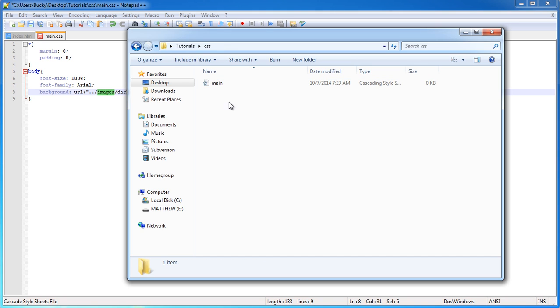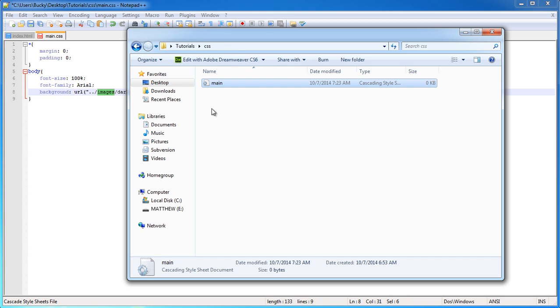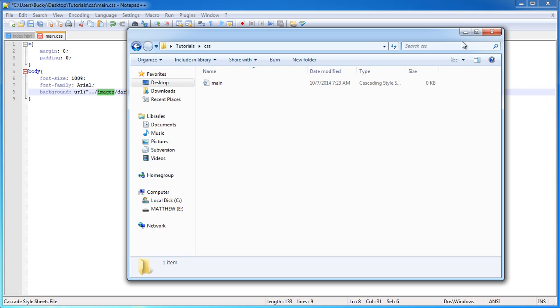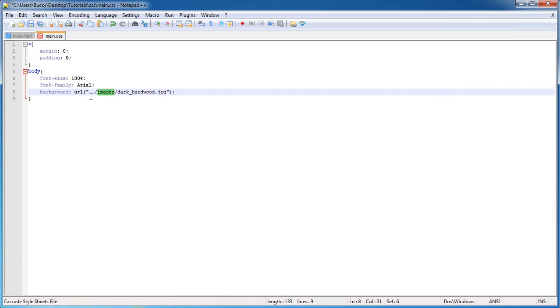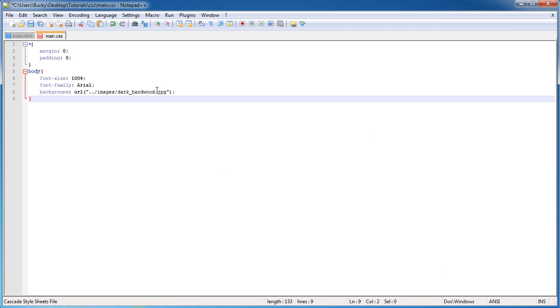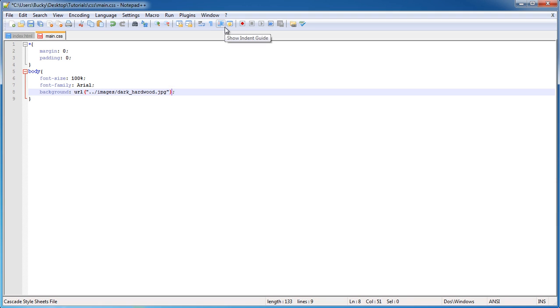So if we try to access it right here, it's going to say, oh, you don't have any images folder in here. So that's why we added that dot dot, and this, of course, just displays the background, and I'll also repeat it, make sure it tiles.